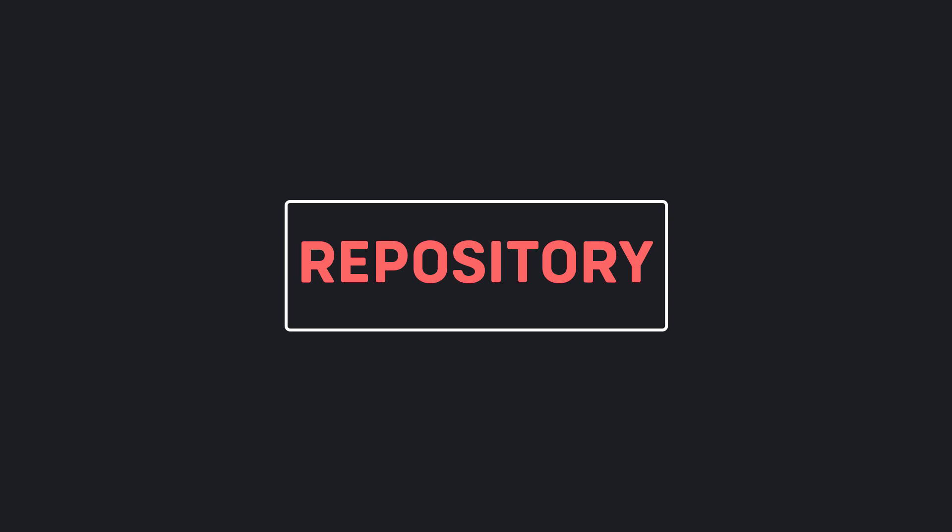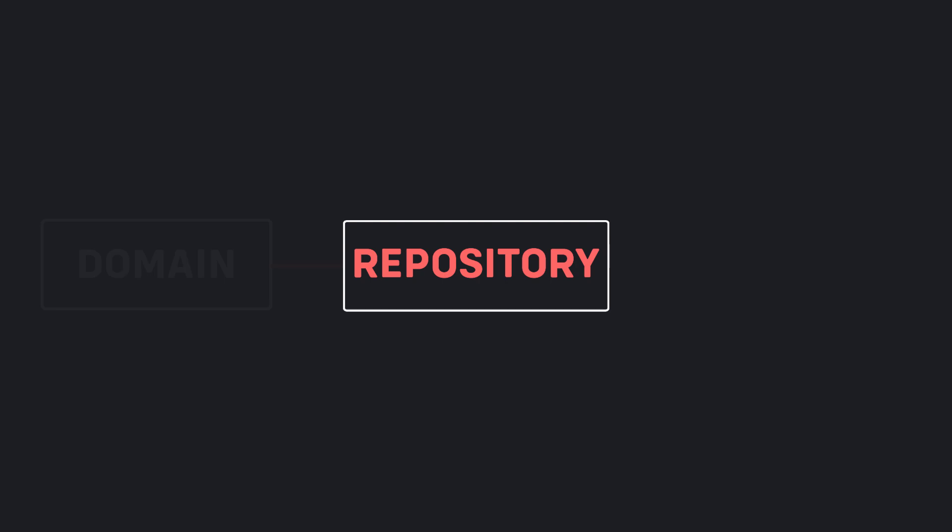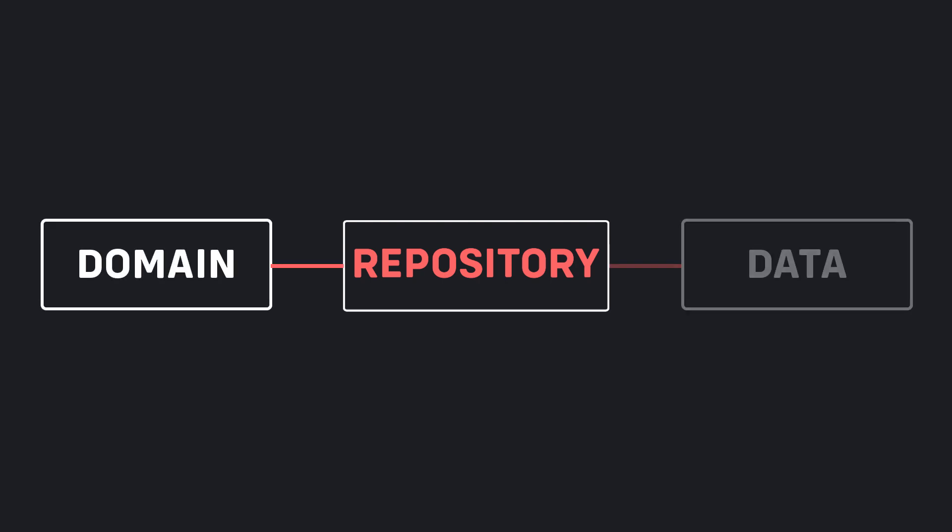Welcome to the third part. In this part we are going to work on the repository. Repository is the bridge between the data layer and the domain layer. Actual implementations of the repositories are in the data layer.